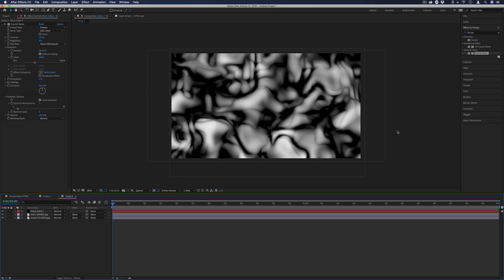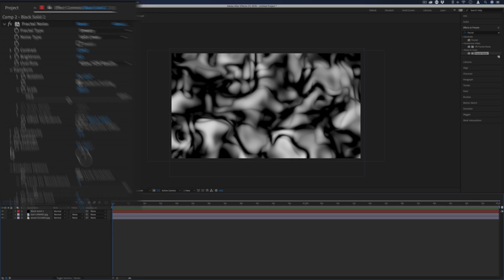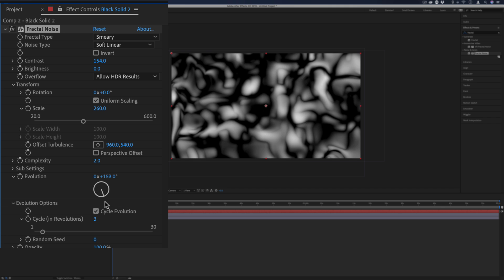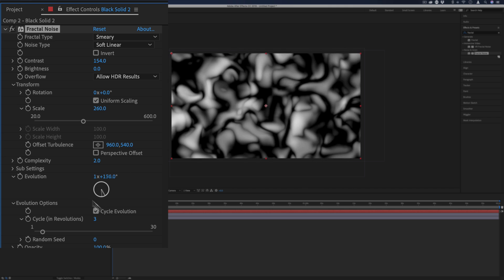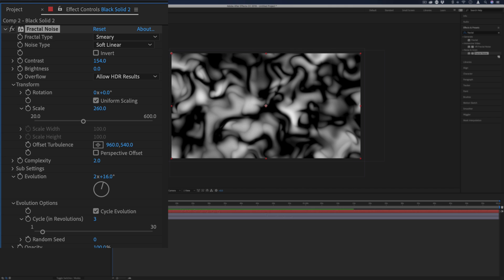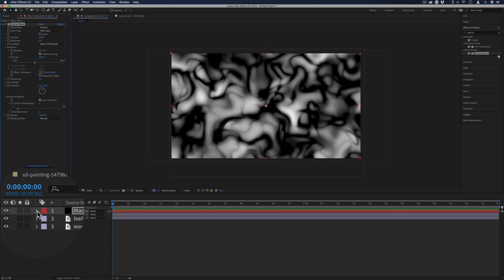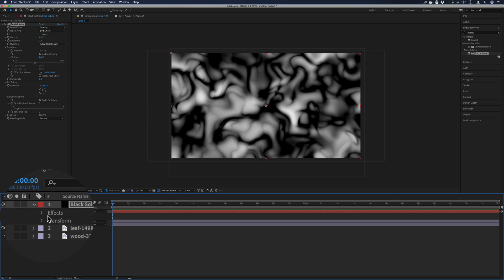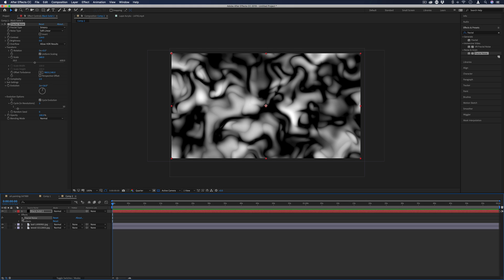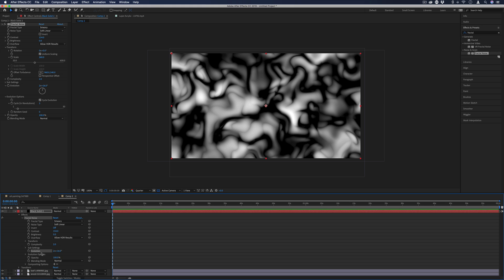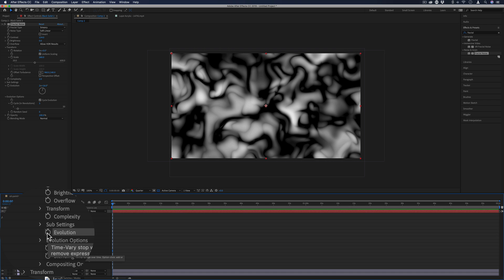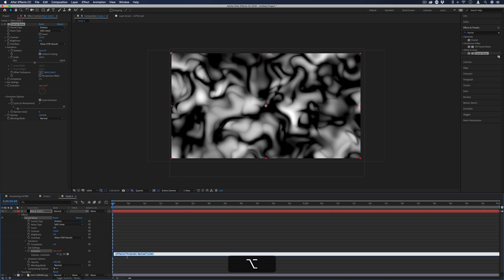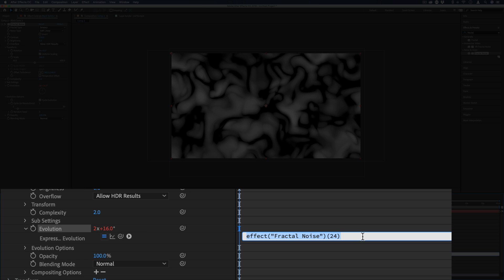Now, rather than manually animating this with keyframes and using the Evolution setting to cycle this wheel over time, I'd rather just use an expression to keep it animating over time without me doing anything. So I'm going to drop down the menu of the effect controls on the black solid, and under the Fractal Noise effect, I'm going to find the Evolution setting, and under that stopwatch keyframe, I'm going to hold Option and click, and that'll allow me to add an expression. And I'm just going to type time in here, and I'm going to use the multiplication symbol and use 20.